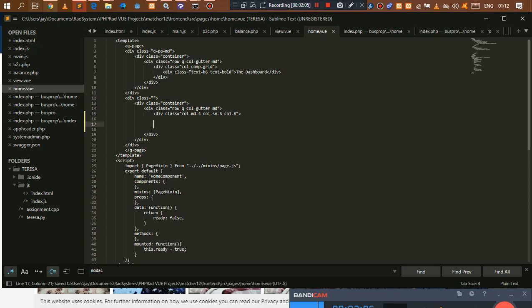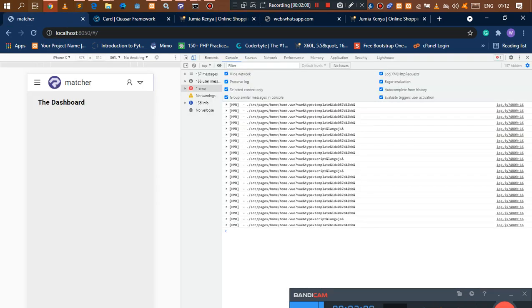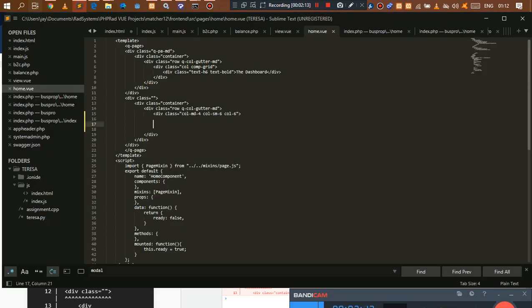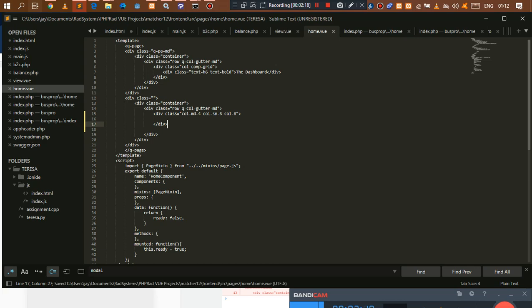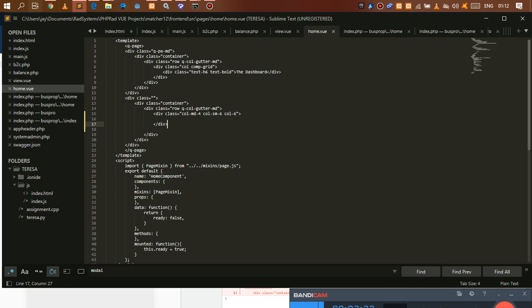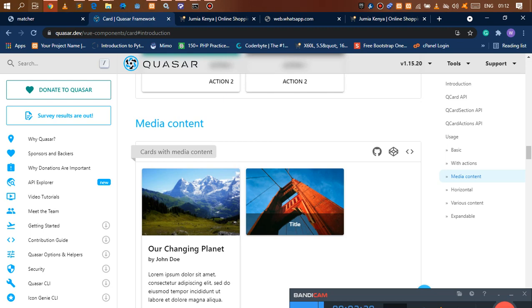If you don't close the div you're going to get an error telling you that a certain div is not closed — something like 'this div has no matching end tag.' If you ever find an error like that, just know you need to close that tag. Once you save, the error goes away.